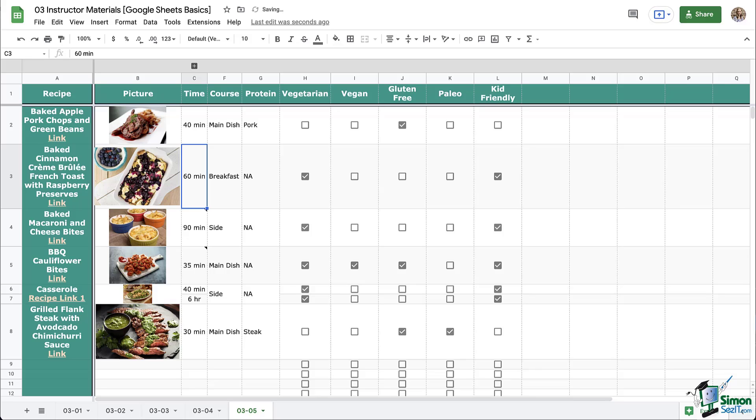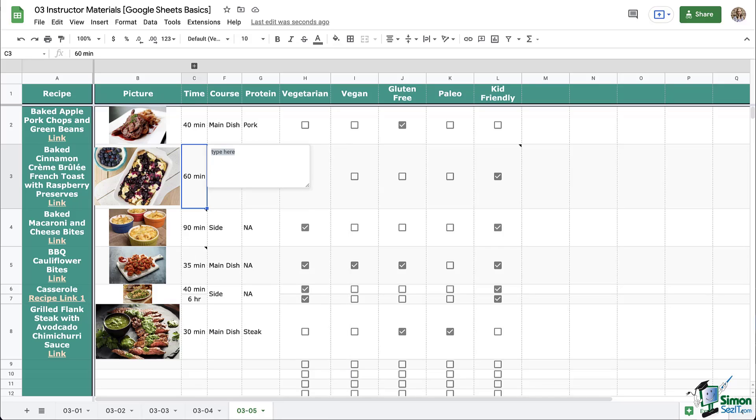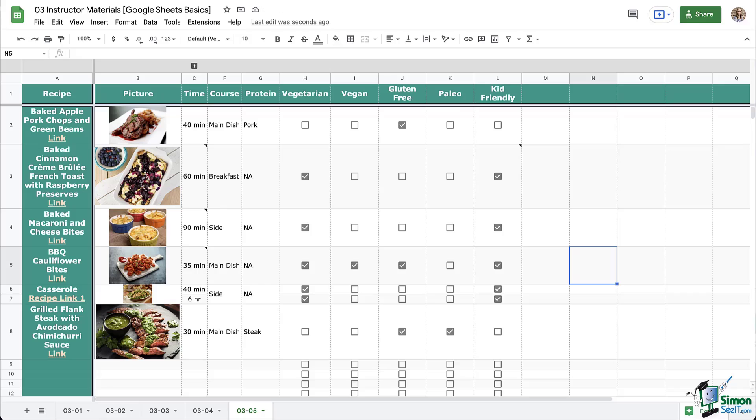And let's repeat this process again. But this time I'm going to right click on the cell. And then I'm going to select insert note from the menu that appears. And there we go. I've added that note. Click anywhere outside of that to get out of the note. And so that was all three ways for us to add a note. You can use the insert menu. You can right click on the cell or you can use the keyboard shortcut.